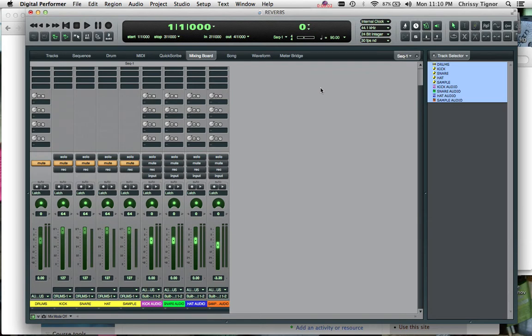This video is all about setting up a reverb on an auxiliary track and how to bus specific instruments to that reverb.